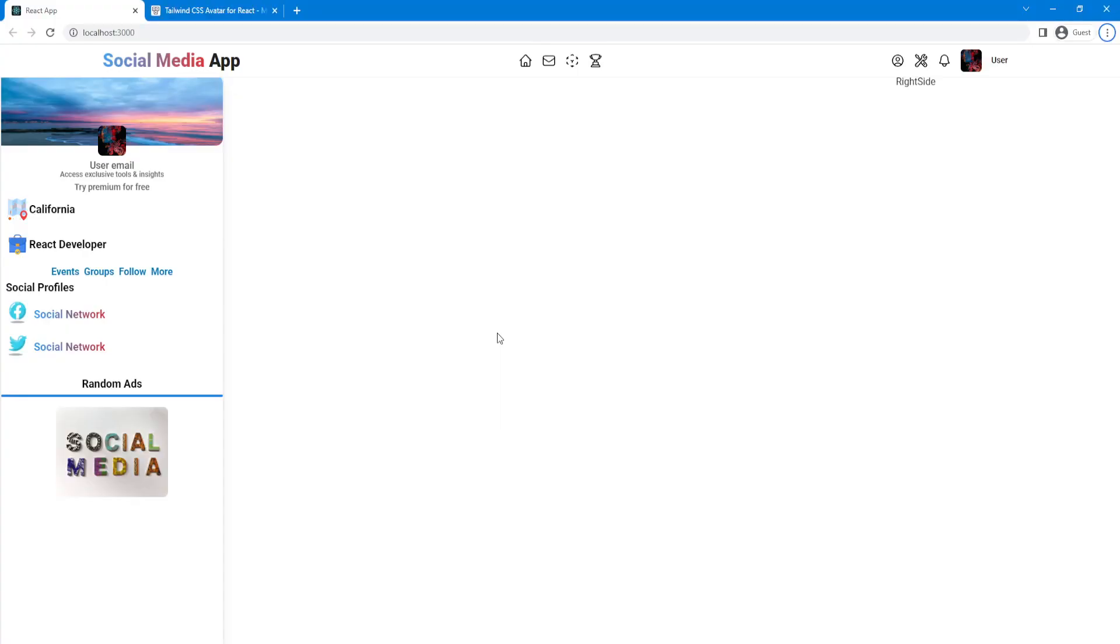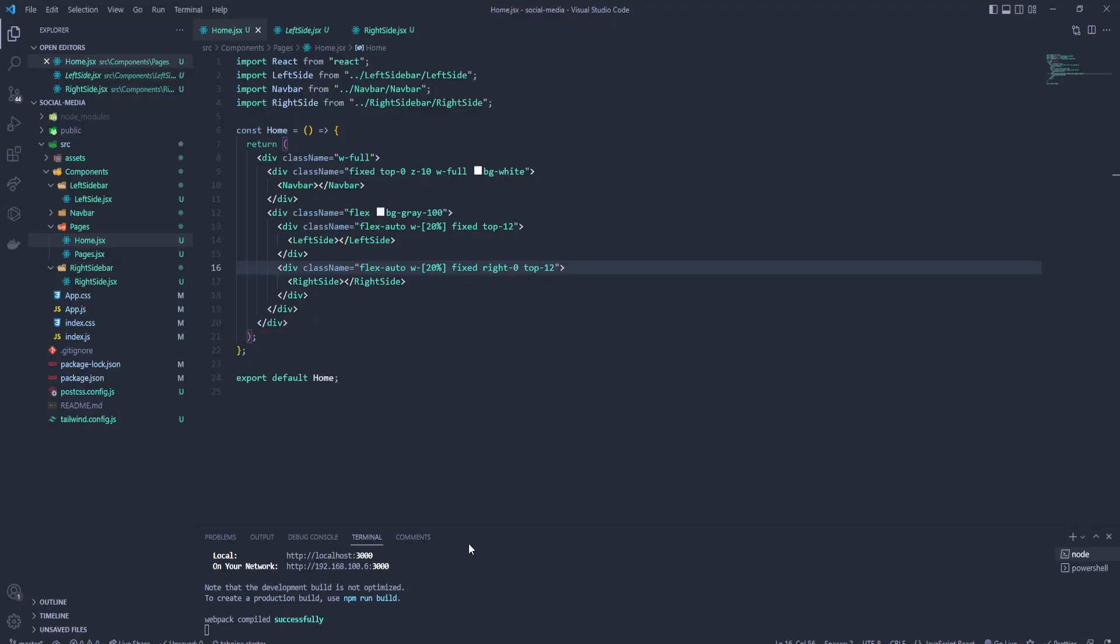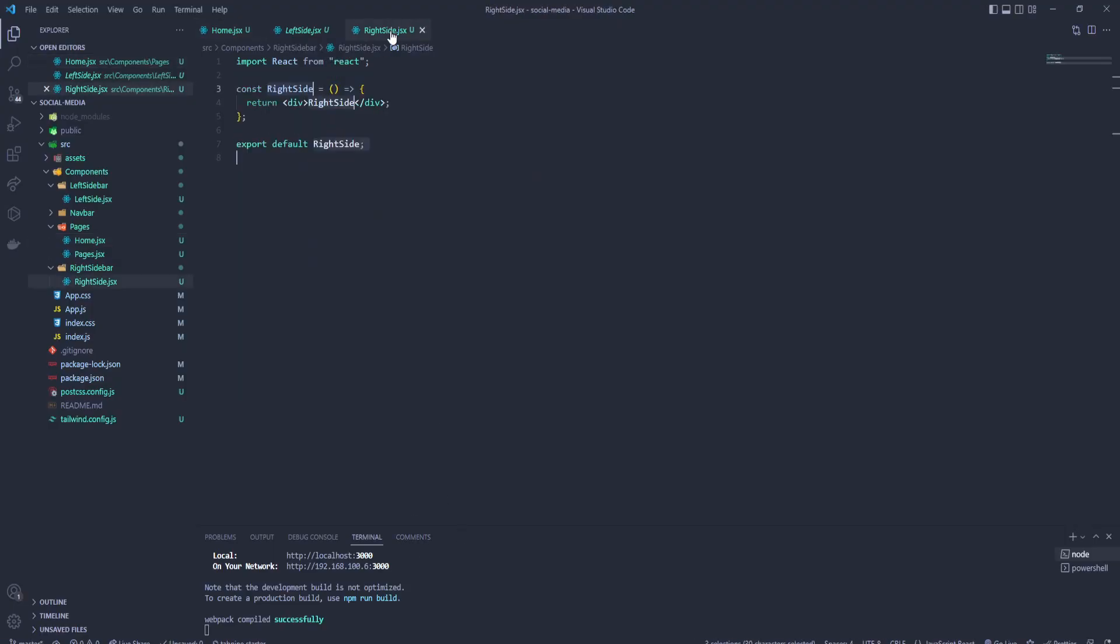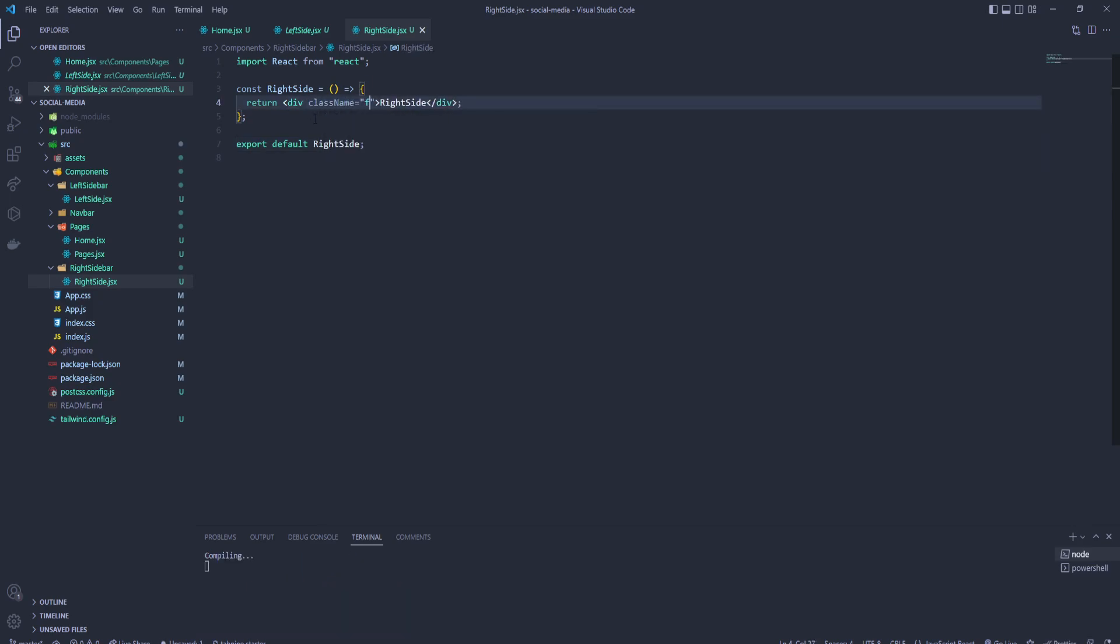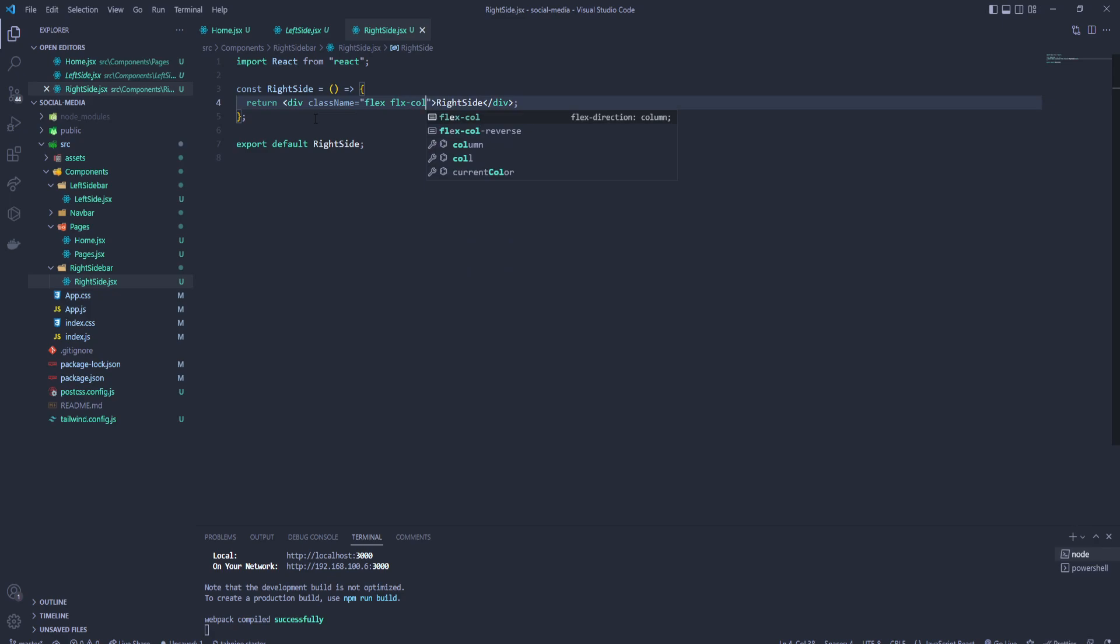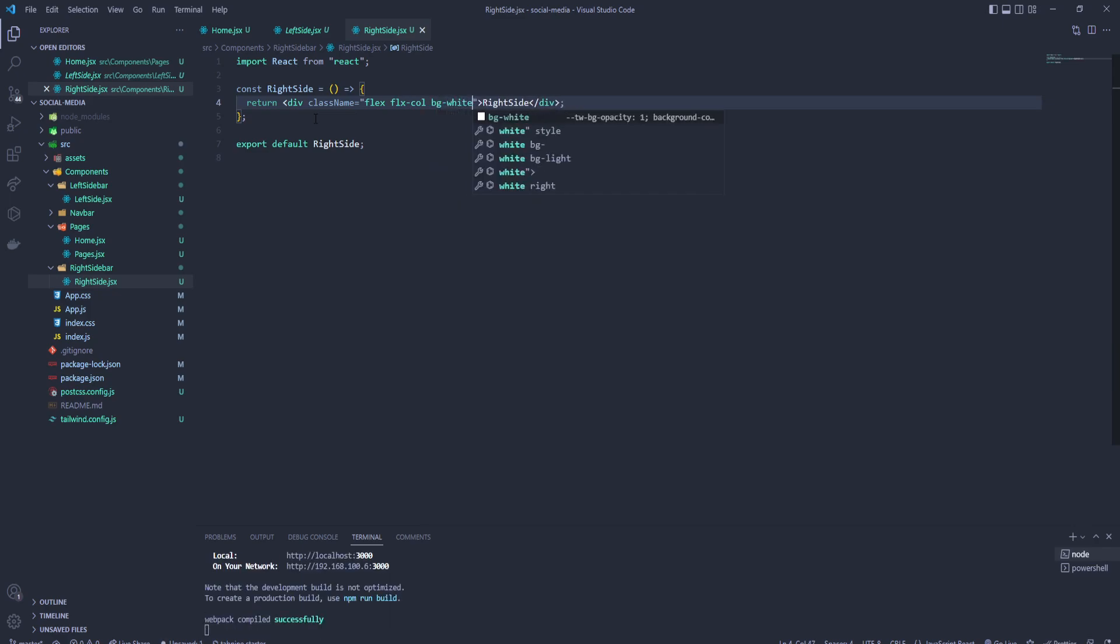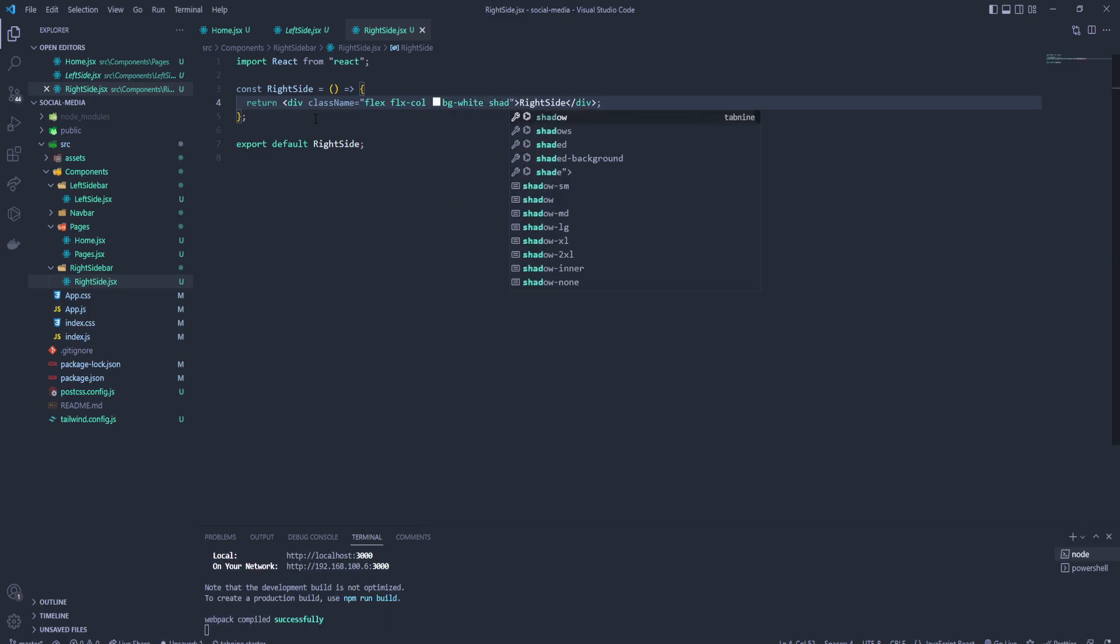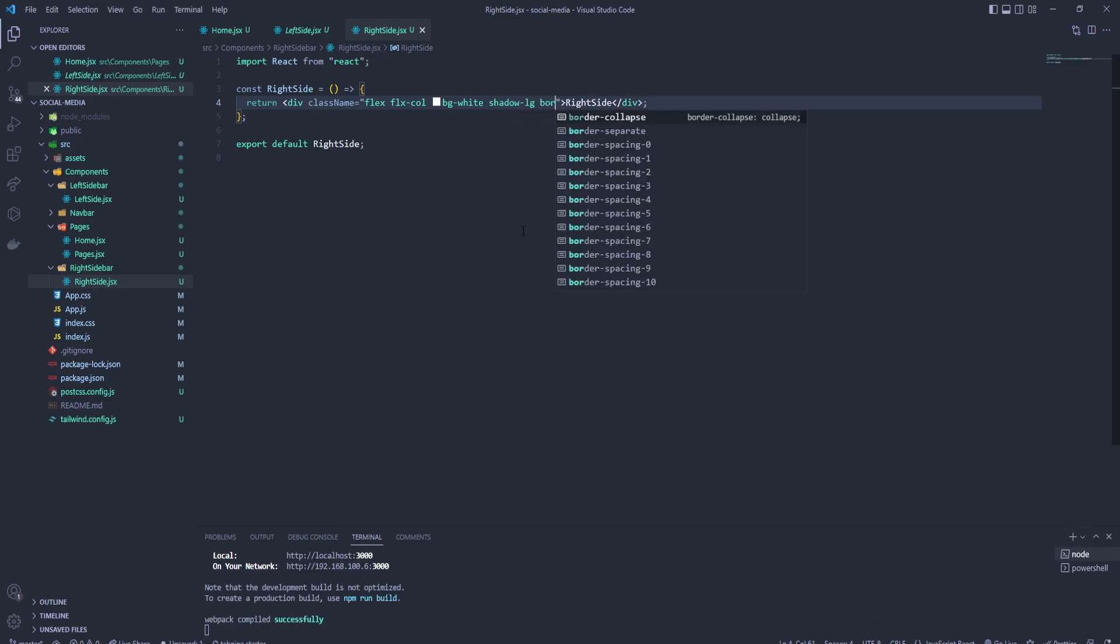Let's go to Chrome and this is our right side. Okay, let's add the styling. So let's go to our right side and add class name: flex, flex column, background white, shadow large, then border.